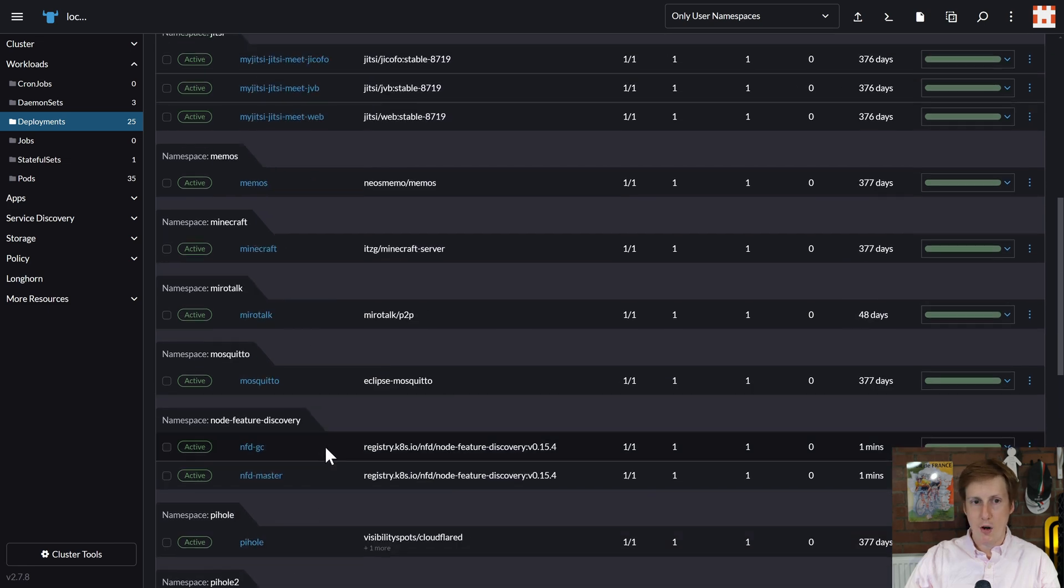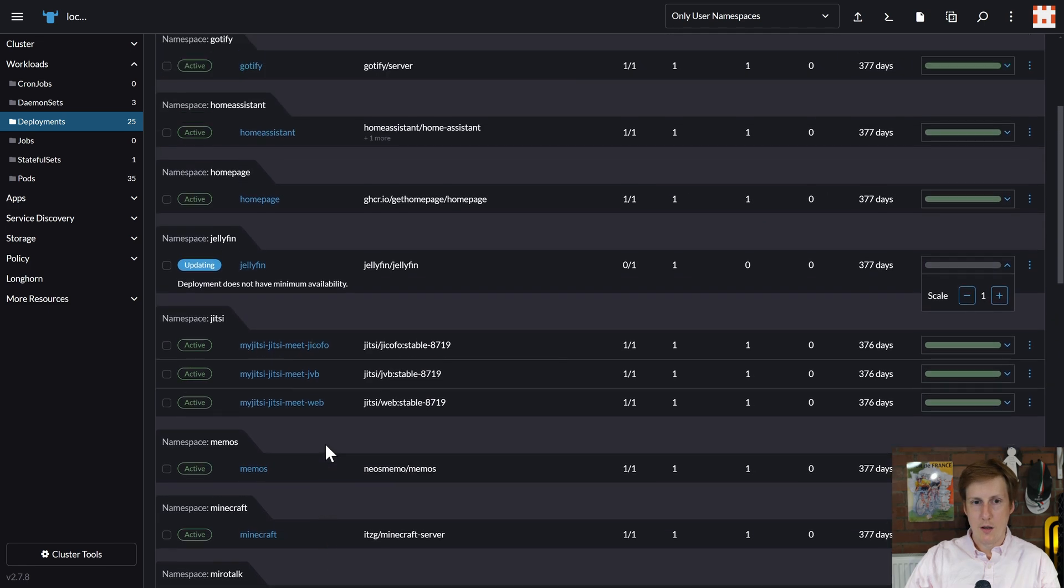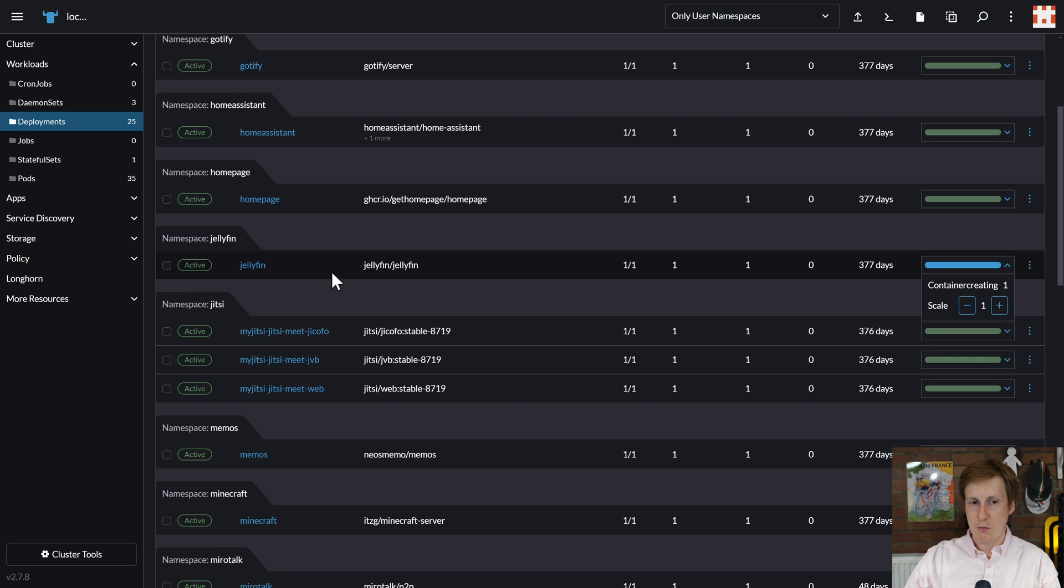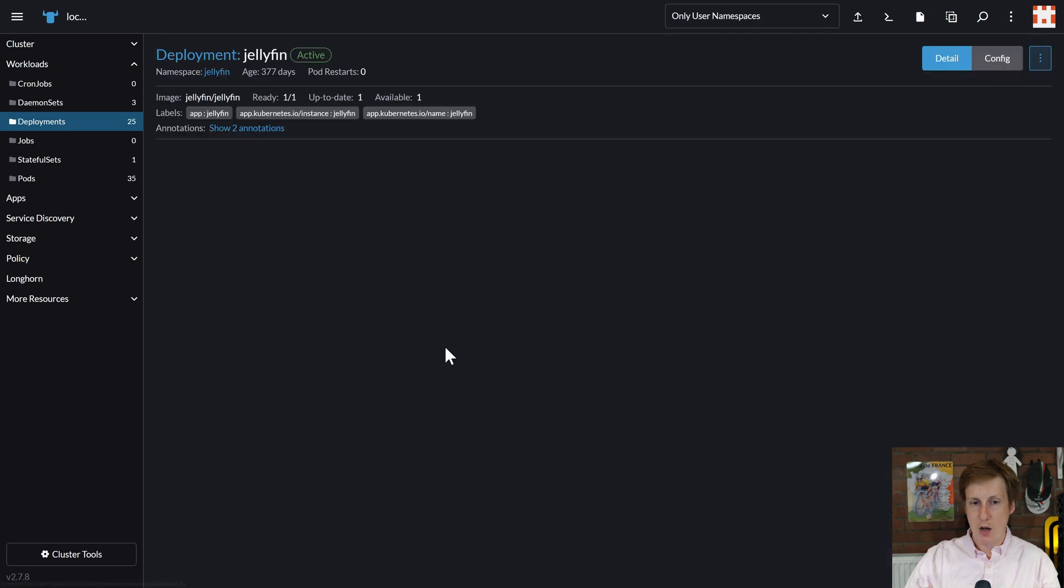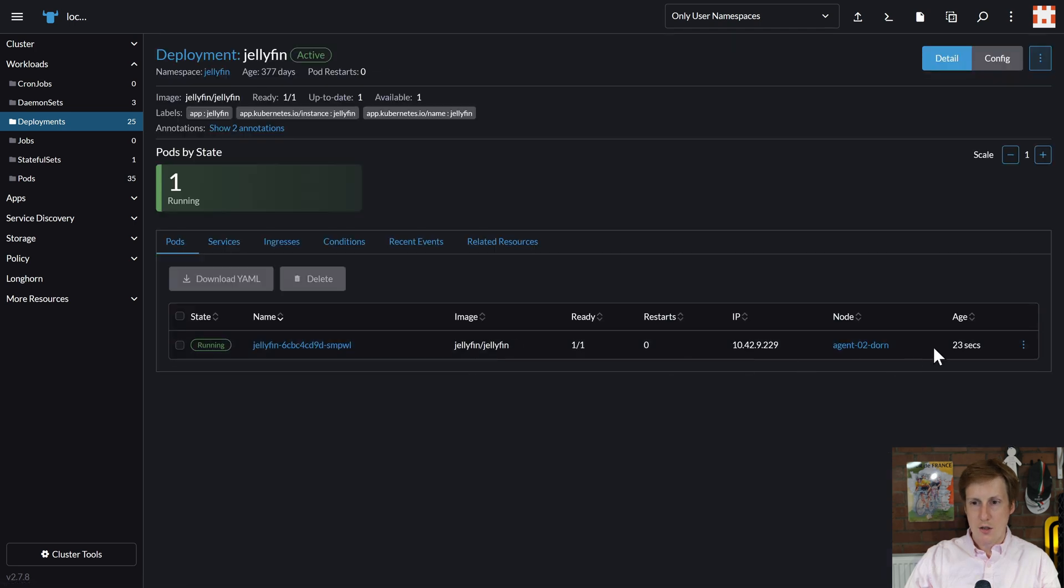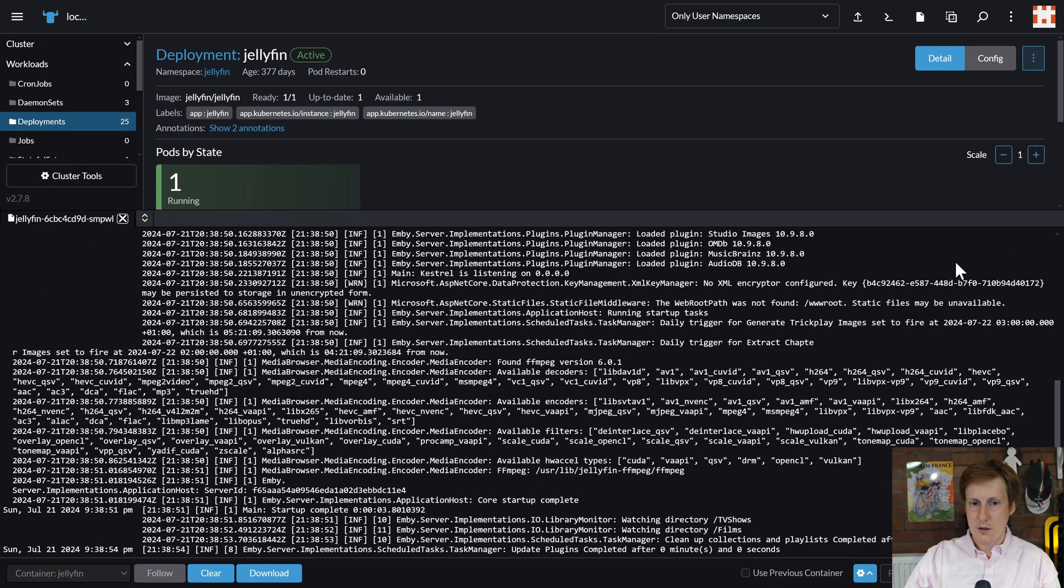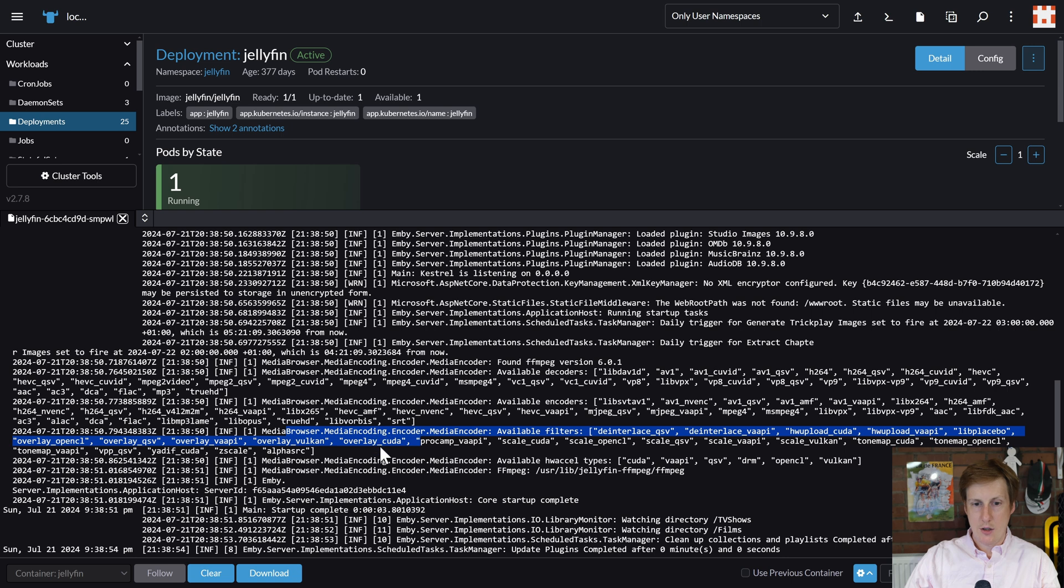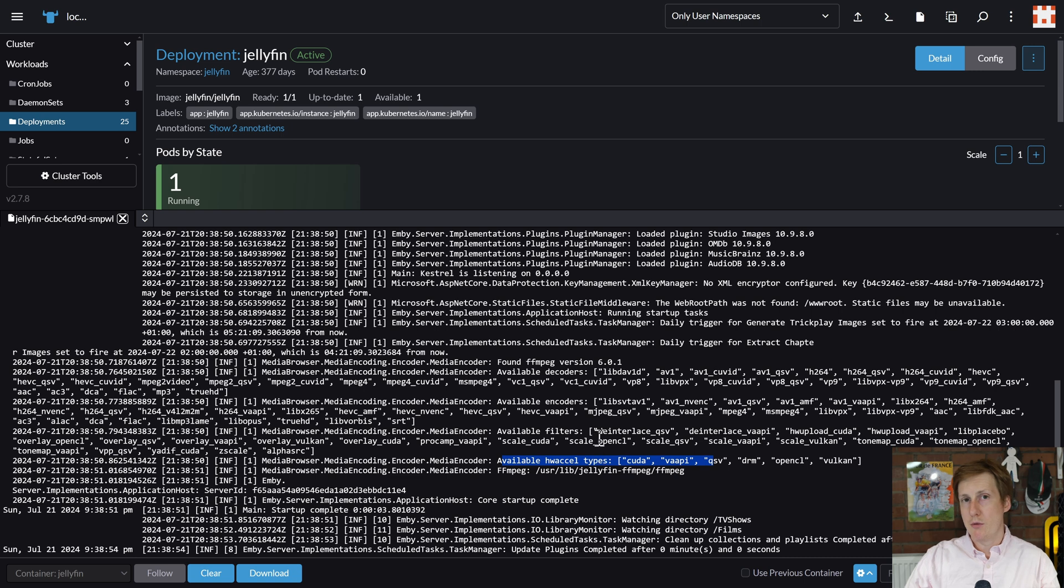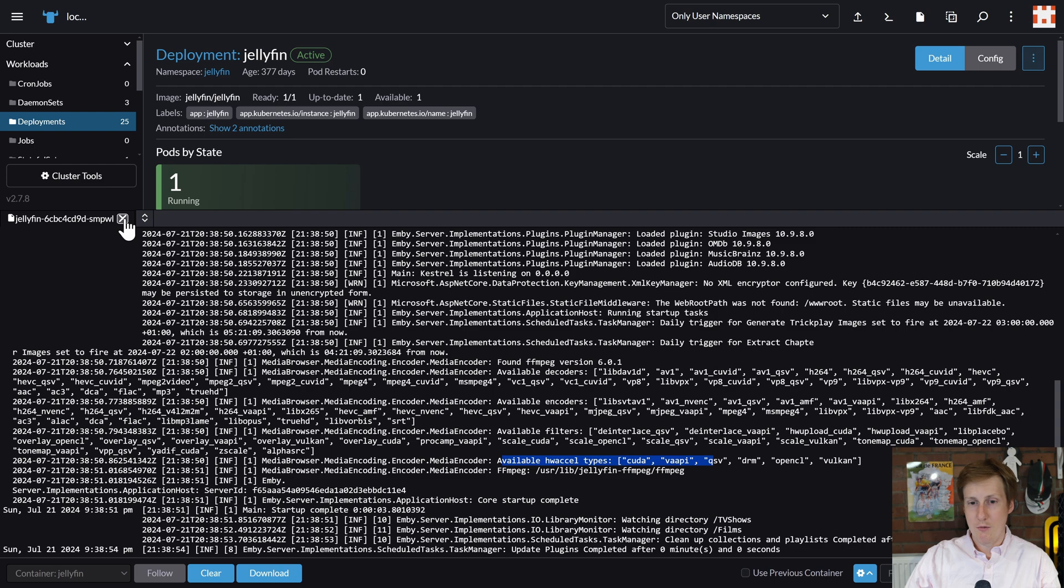And Jellyfin should also be updating. And yes, that's up and running. So if we have a quick look just in the logs, you'll see, yeah, it's found the media encoder. And it's done that. It's got available hardware acceleration. So yeah, everything is up and running. And I'm not going to risk another strike. So I won't show you it working with a video, but it is working.